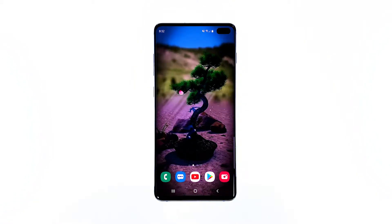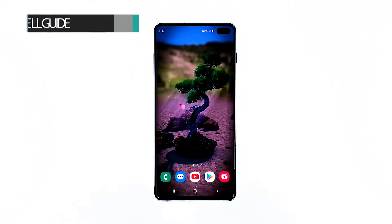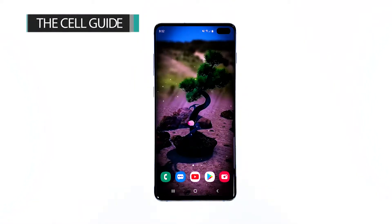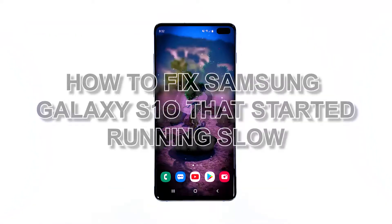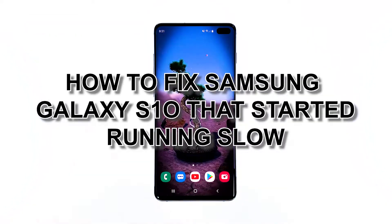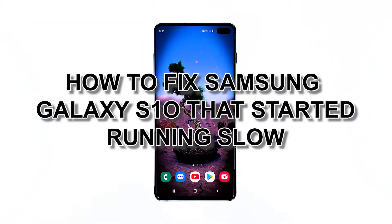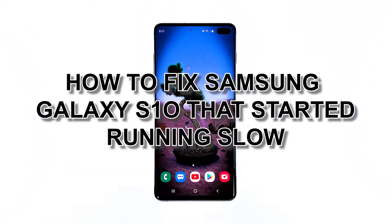Hi, this is Felix from TheCellGuide.com, and in this video I will teach you how to fix your Samsung Galaxy S10 that started running slow.